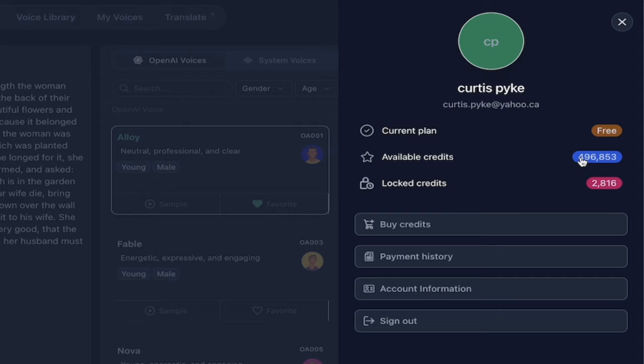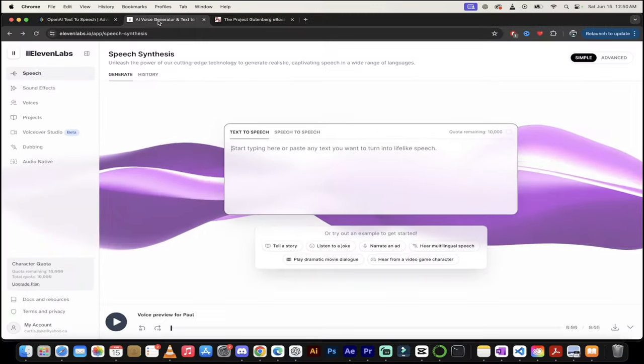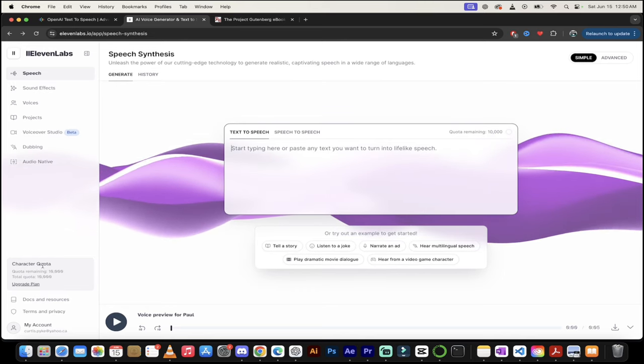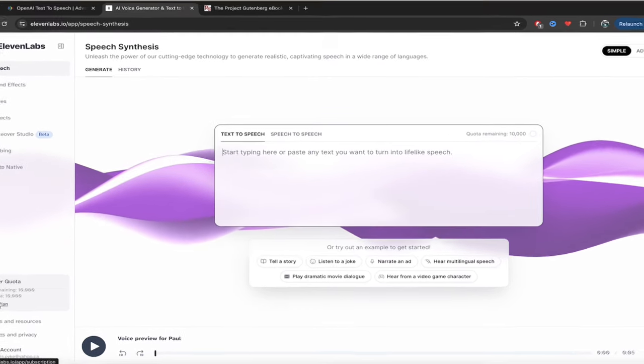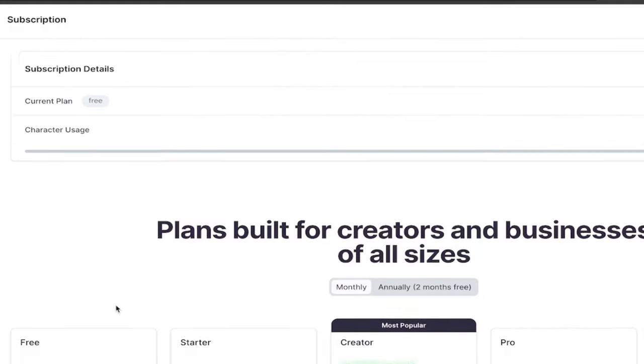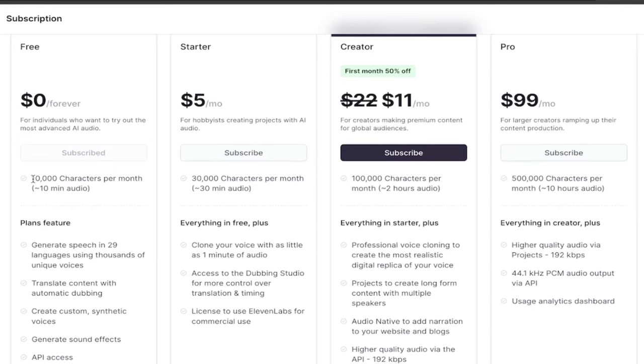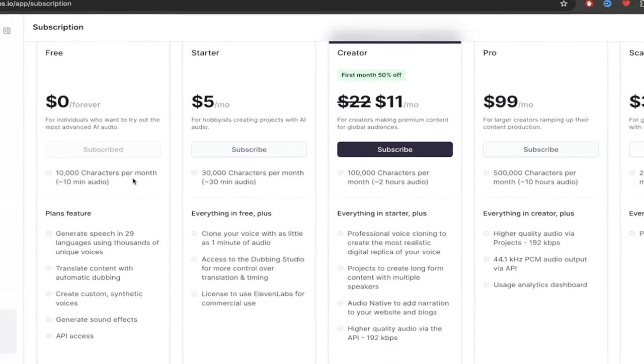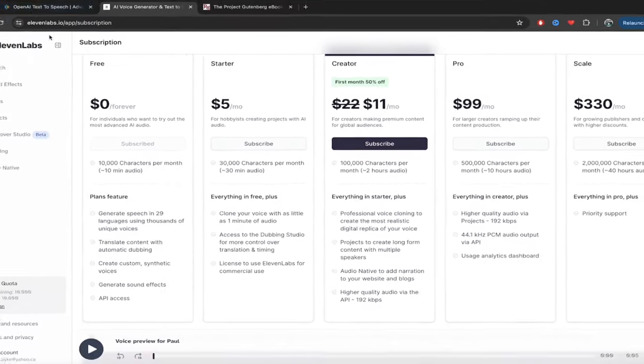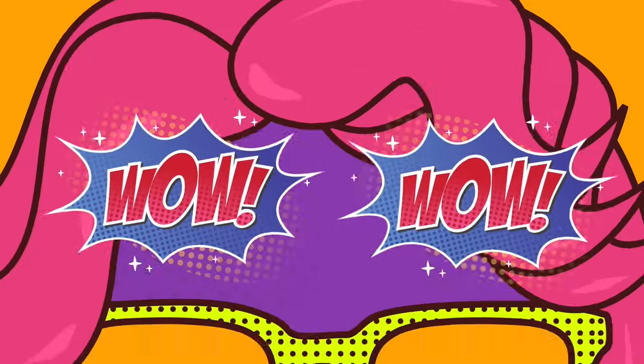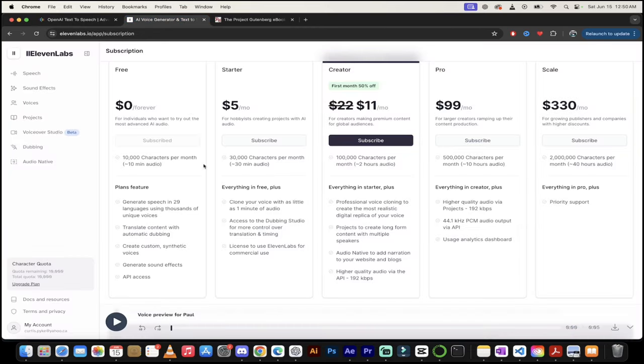If I go to Eleven Labs and I click on their quota, I'm going to click on upgrade plan. Look at this. Their free plan has 10,000 characters. Literally, it is 50 times larger. You get 50 times the number of free characters or text that you can create using text-to-speech OpenAI.